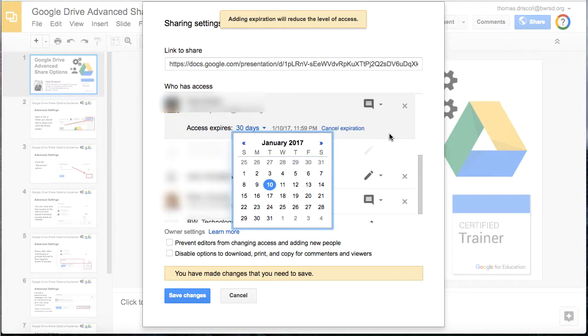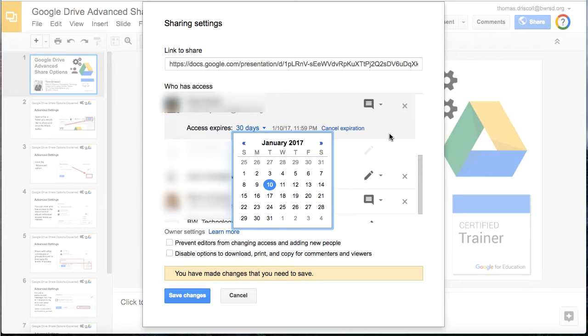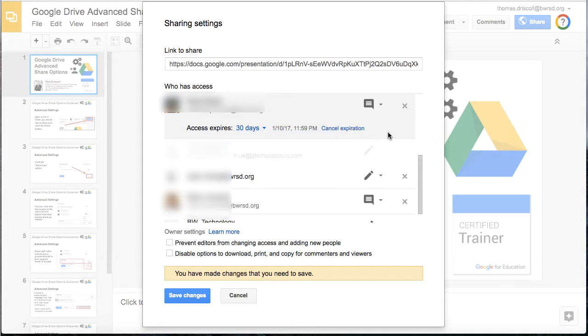It doesn't mean that that resource goes away. It just means that that person or that user group that you set up will no longer have access to edit, modify, or change the document.